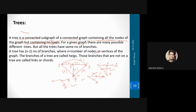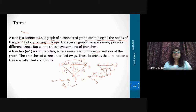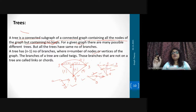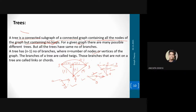A tree is a connected subgraph of a particular graph having no loops but having all nodes. Each and every branch of the tree is called a twig. The branches which are not present in the tree are called cord or link. And if you put the link in the tree then there will be a loop.